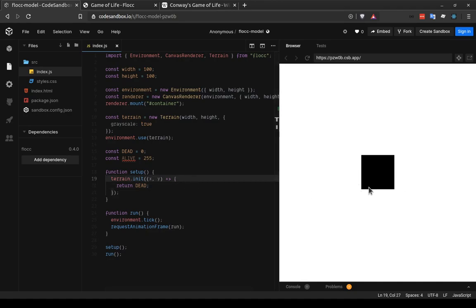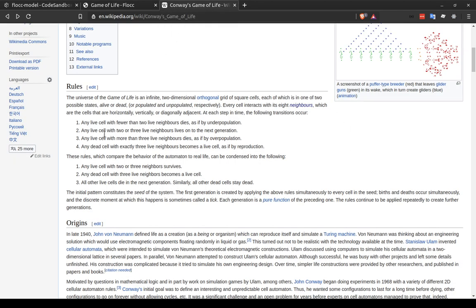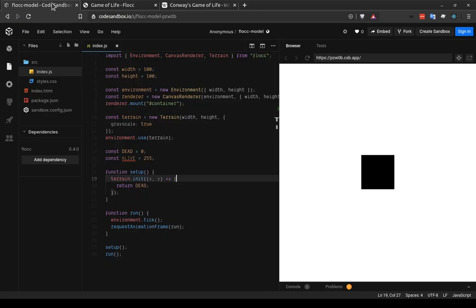Of course, we don't want to instantiate it to all dead cells, or nothing will happen in the game of life. If you remember that last rule, only any dead cell with exactly three live neighbors becomes a live cell. So we need to start with some live cells, otherwise nothing will happen.